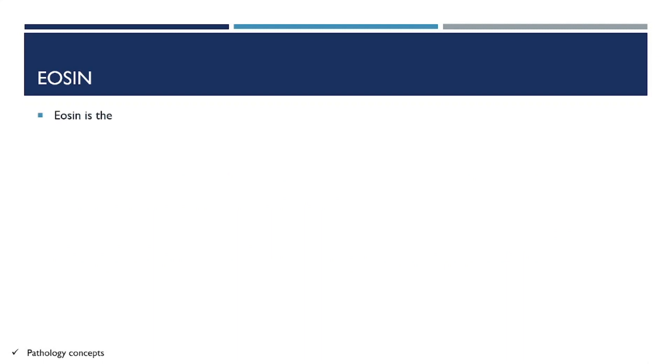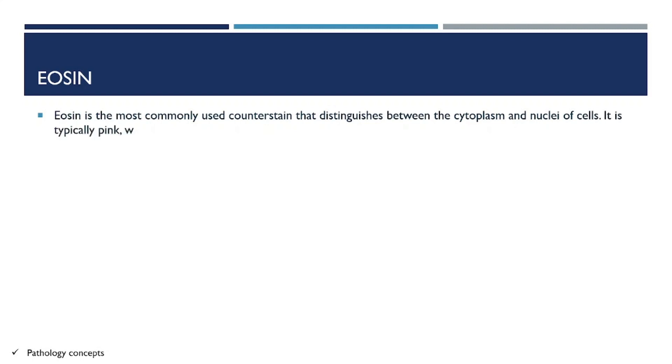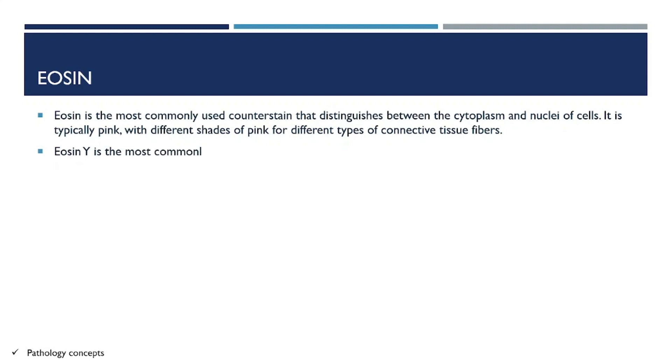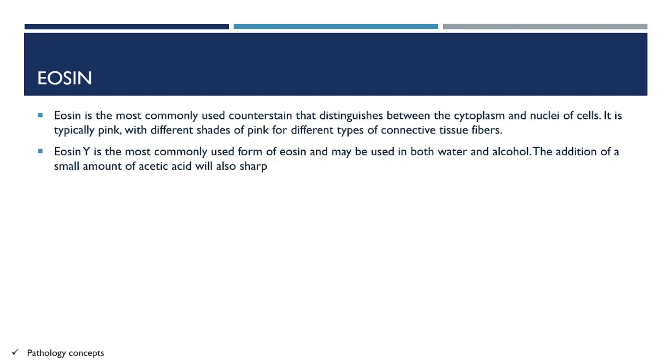Let's learn in detail about eosin. Eosin is the most commonly used counter stain that distinguishes between the cytoplasm and nuclei of the cell. It is typically pink with different shades of pink for different types of connective tissue fibers. Eosin Y is most commonly used and may be used in both water and alcohol.